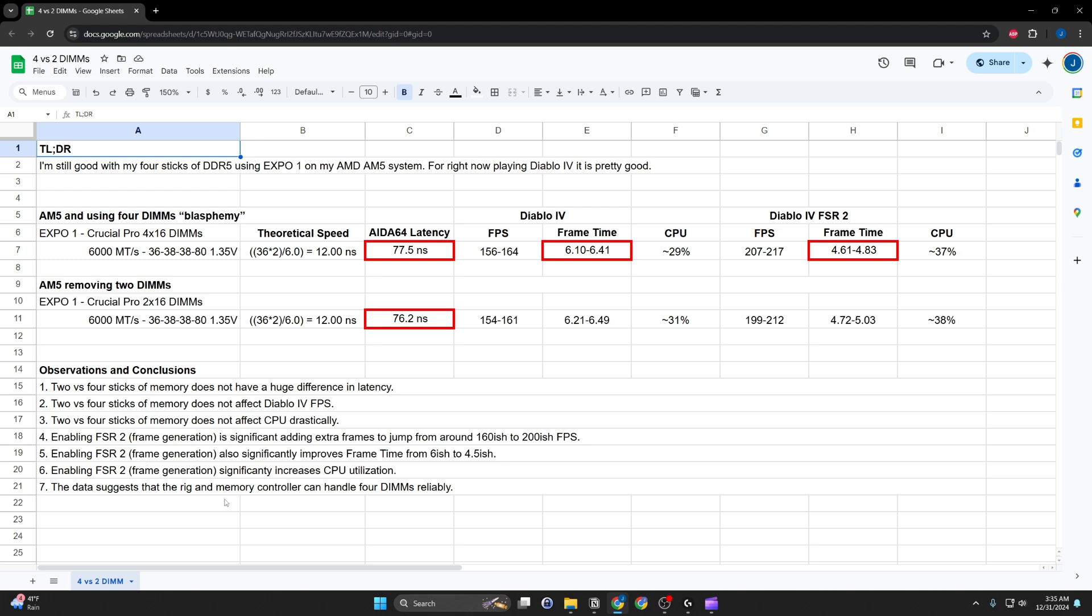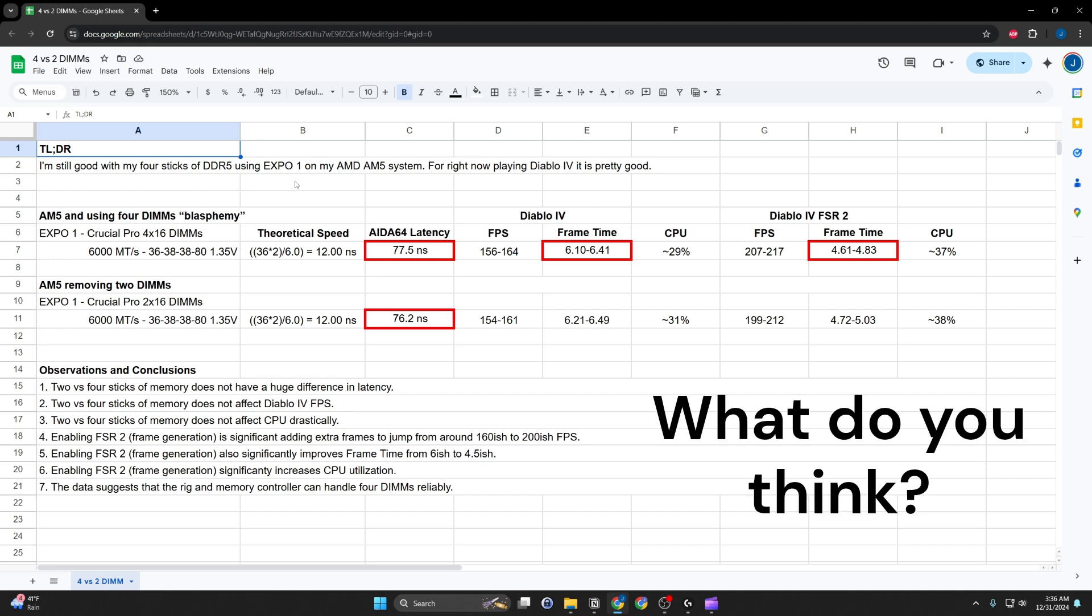The data suggests overall that the rig and the memory controller can handle four DIMMs reliably. And you don't end up losing a huge amount. So, going back to, I guess from my perspective, using four sticks versus two, I'm pretty good with four. And I think that it makes sense since I do a lot more things with the computer than just game. See you next time.